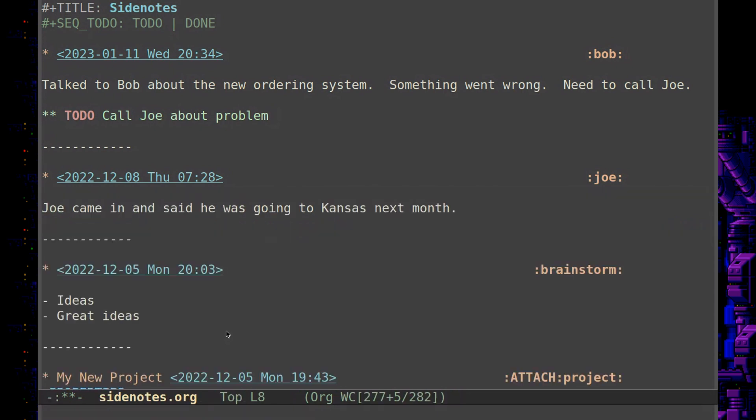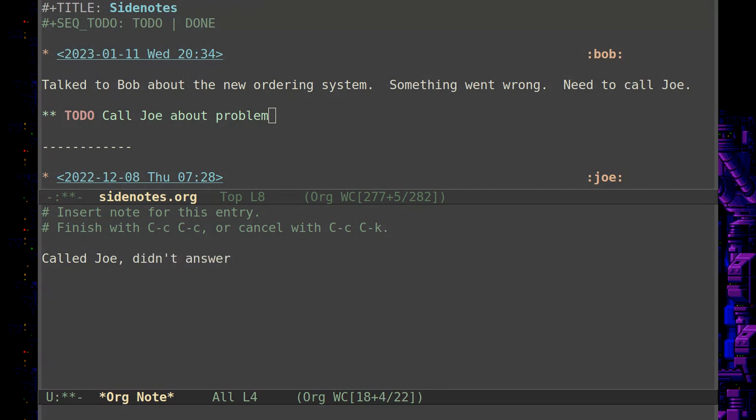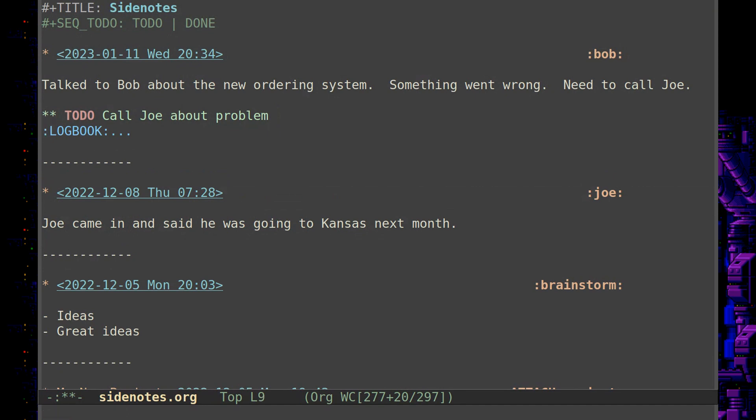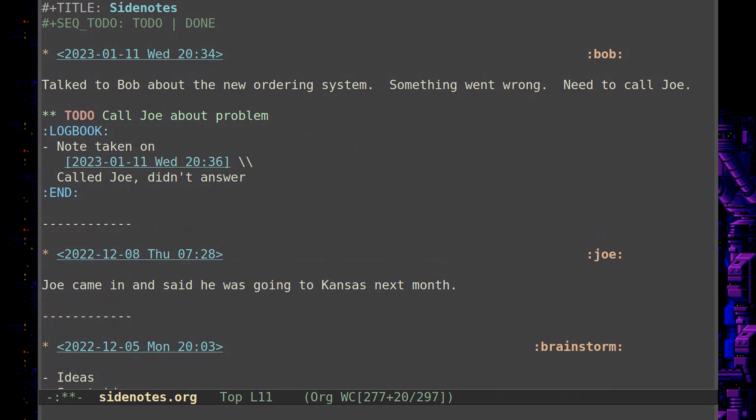Then I might think, okay great, so now what do I do with this? I can check it tomorrow, or I can just in case, control C, control Z, Z for Z. That opens up a little note panel here and I can capture a note. Called Joe, didn't answer. And then control C, control C. It puts it in the logbook property. This is note taken, the date, the time, called Joe, didn't answer.